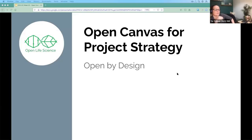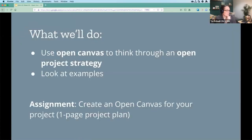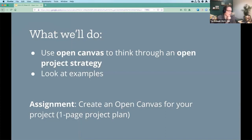I'm going to talk a bit about one tool that we like to use at the very start of the Open Life Science cohorts, which is the Open Canvas. I'm going to talk about it now — we're going to ask you to follow up after the call, because it takes a little while to spend some time thinking about it, but we'll walk through what it is and why it might be useful just right now.